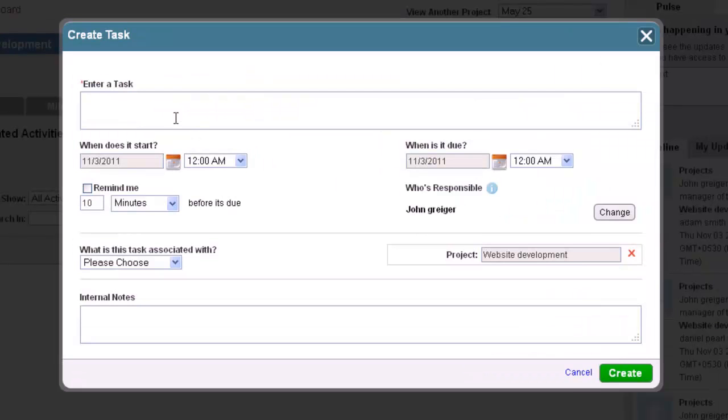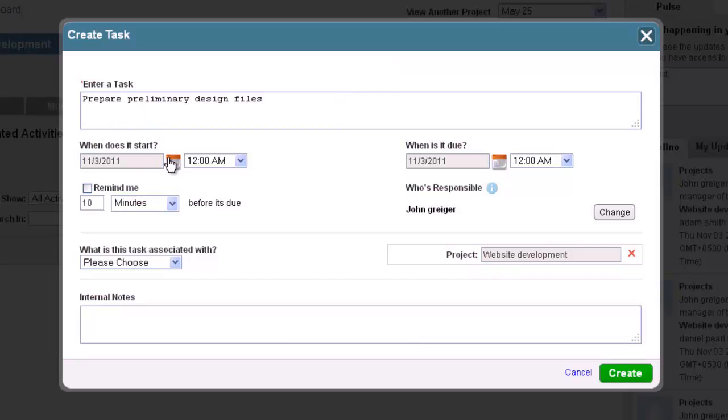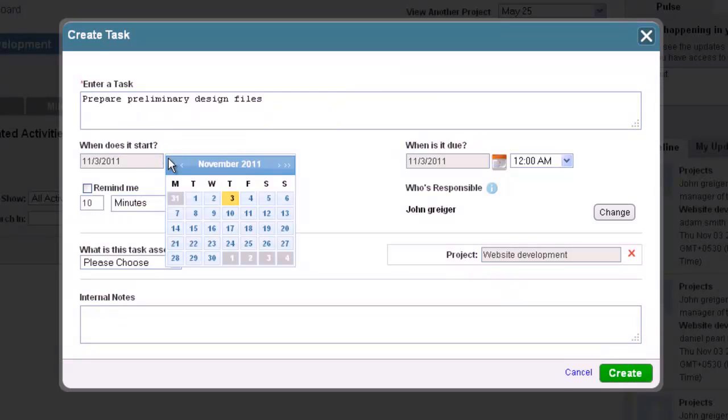When you click on it, a drop-down menu will appear with a link to create a new task. First, click where it says Enter Task and type in the name of your task.